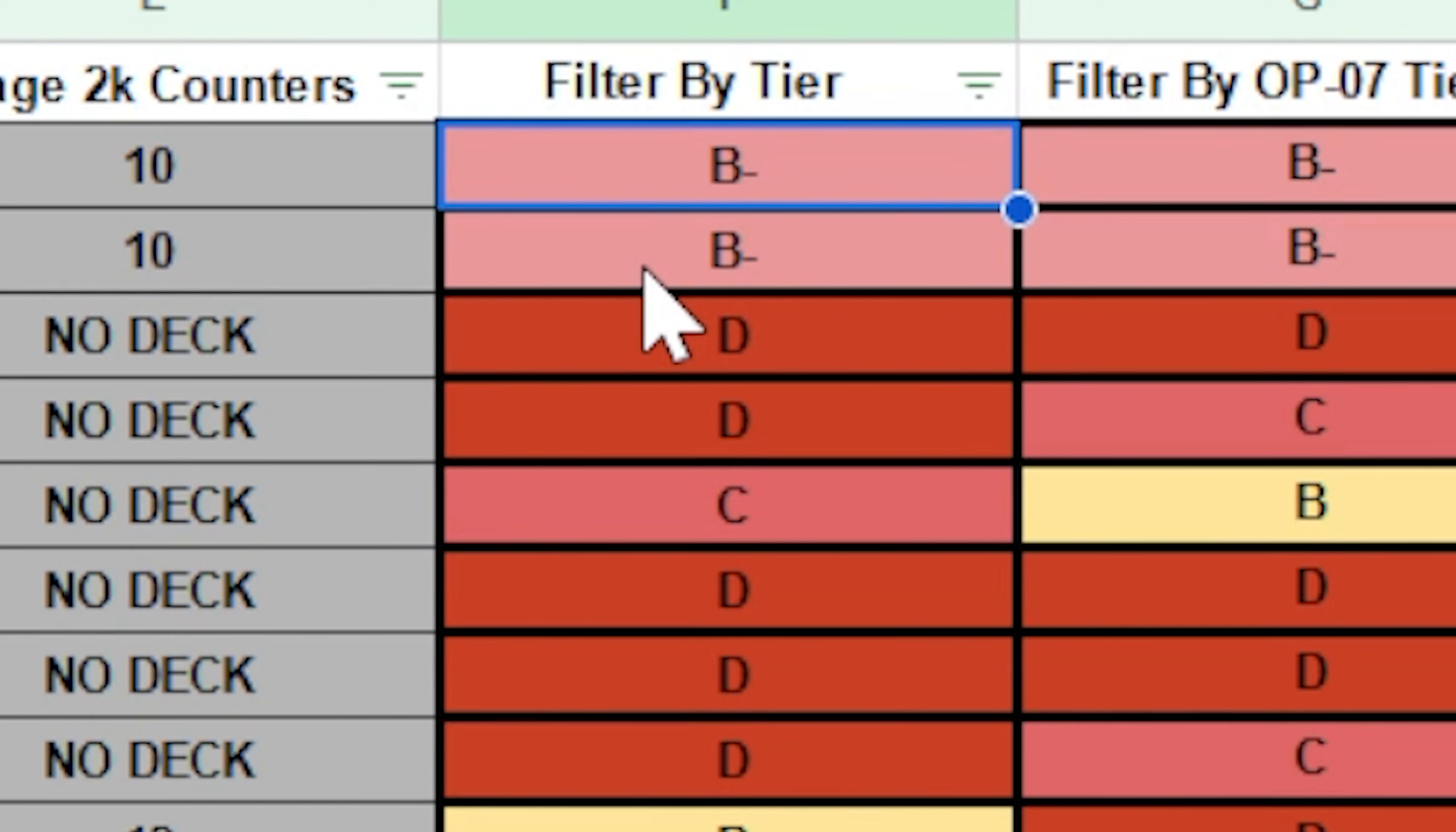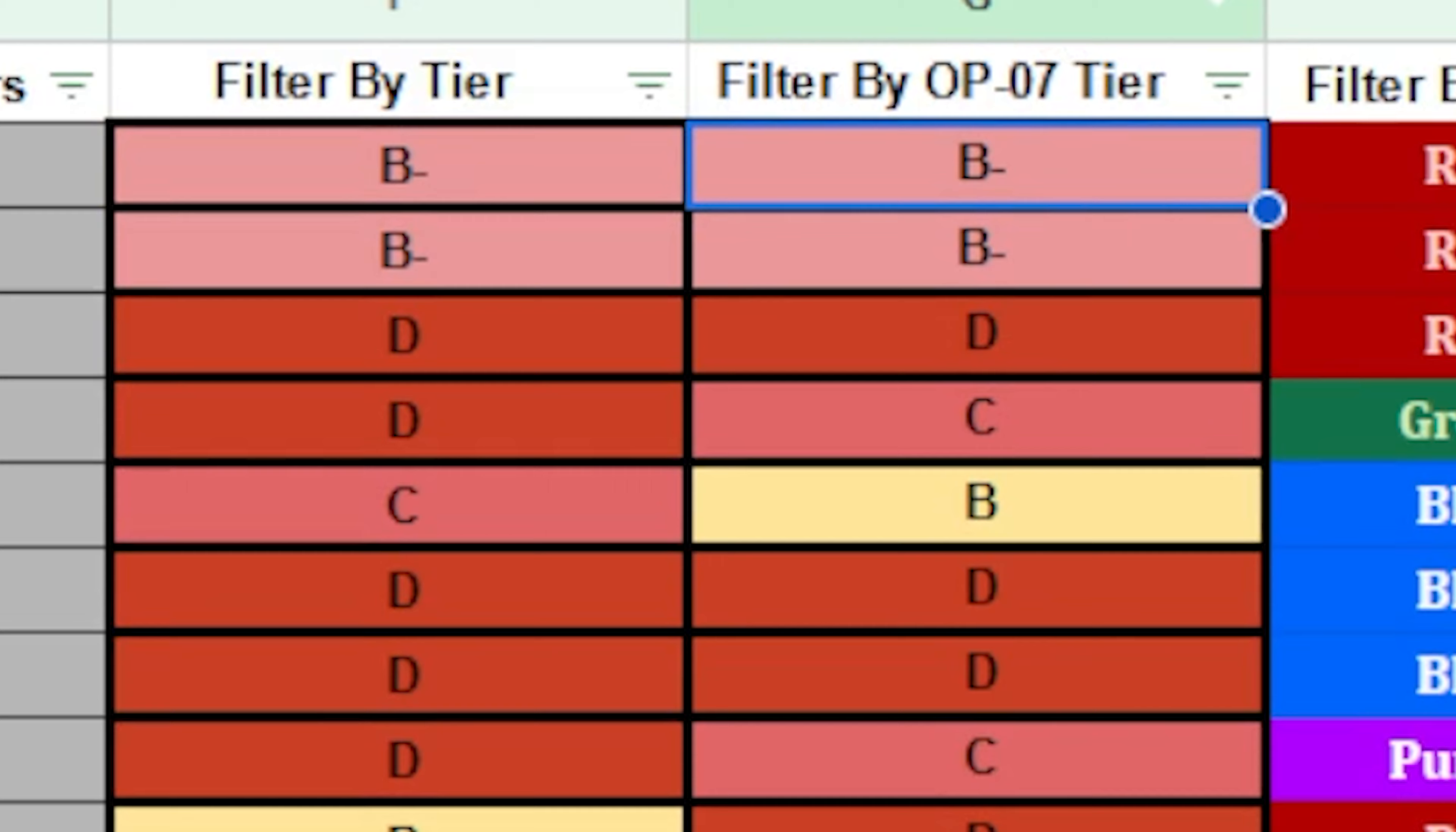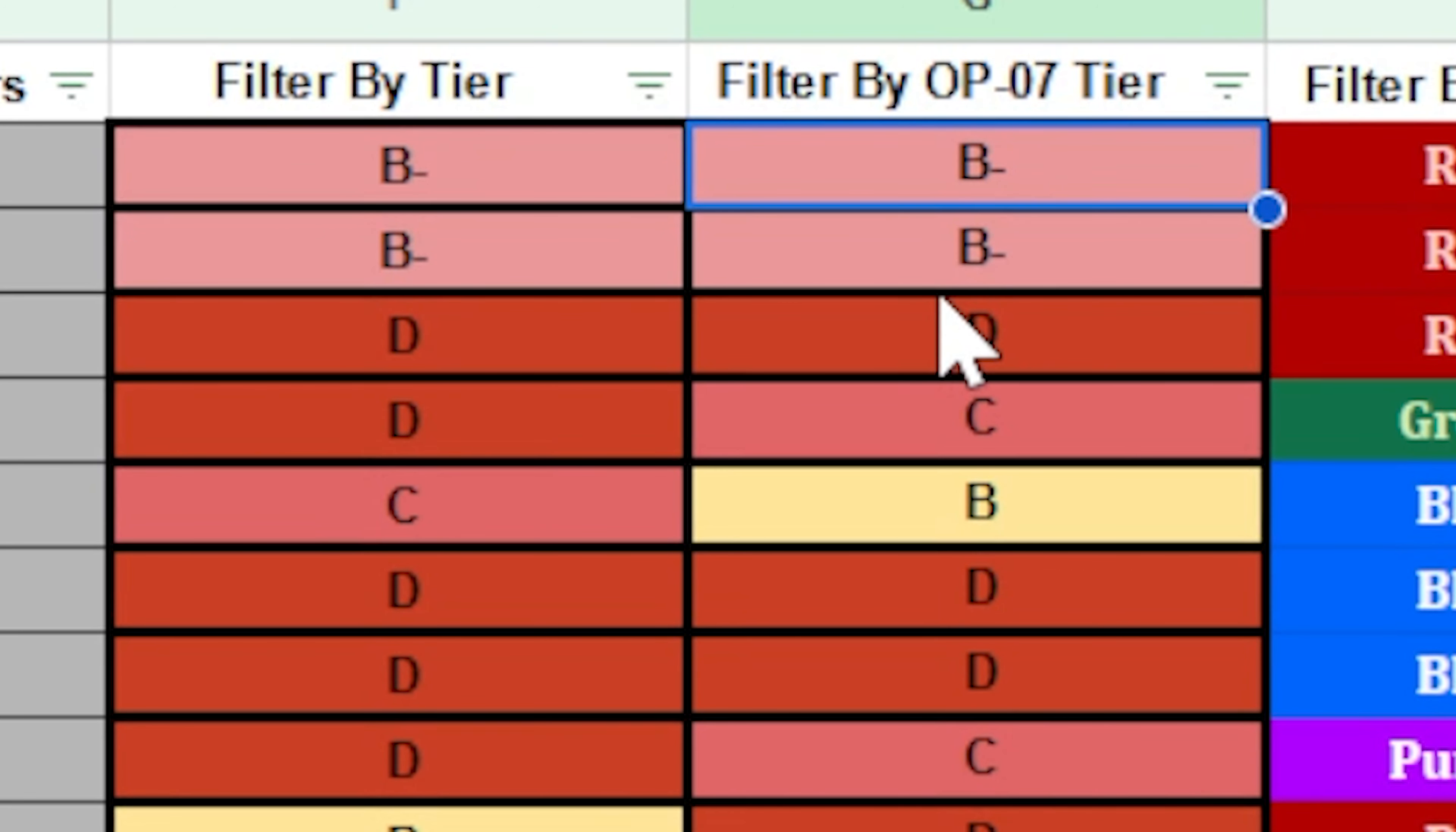However, the plus of using eastern data is that you can see what the leader's tier in OP07 will be in the next column right over here. So you've got EB01 tier and OP07 tier right here. So if you're trying to figure out how the leader will fair in the next set, this is going to give you a pretty good idea.